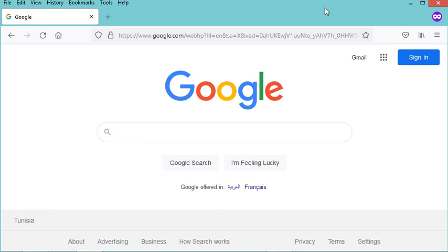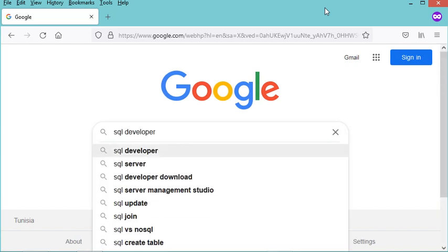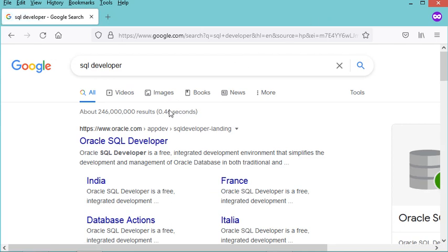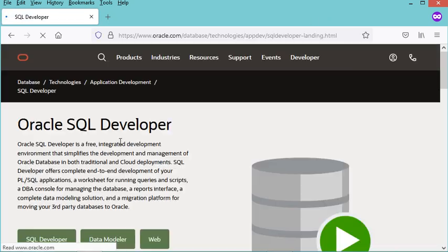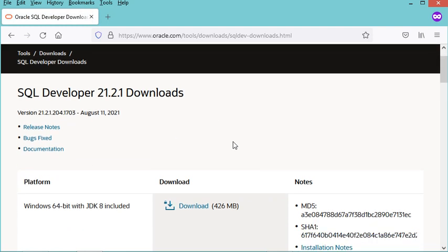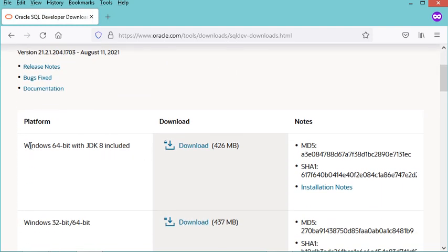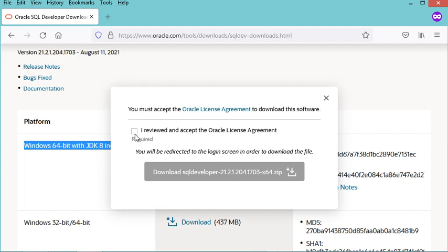In this video I will show you how to download and install SQL Developer. Let's type 'SQL Developer' and go to the first link. Here let's click on the SQL Developer button and scroll down. I will download SQL Developer for Windows which includes the JDK, so let's click on this link.